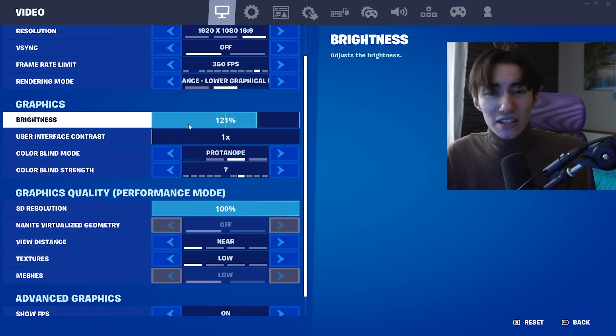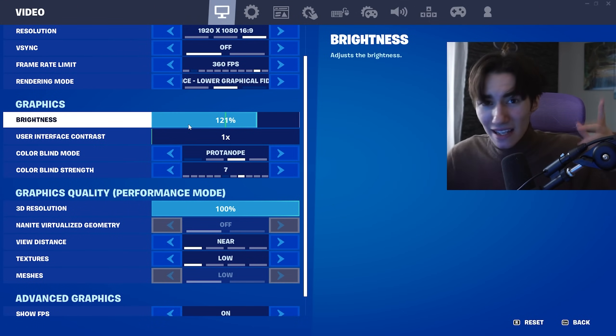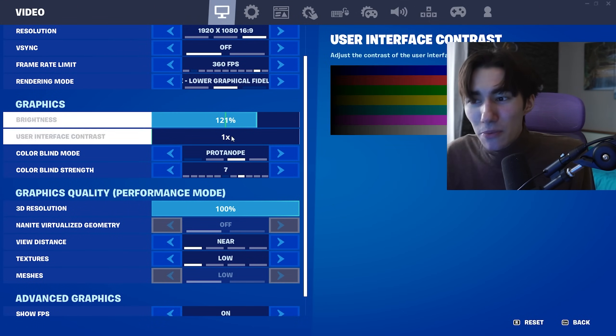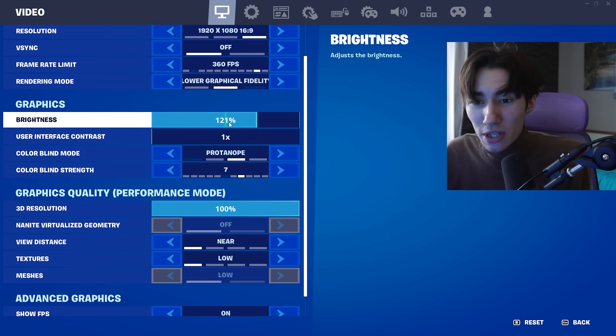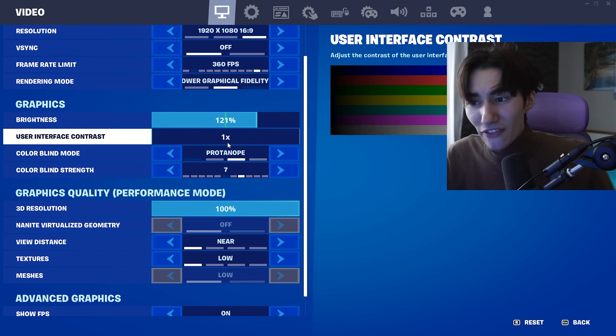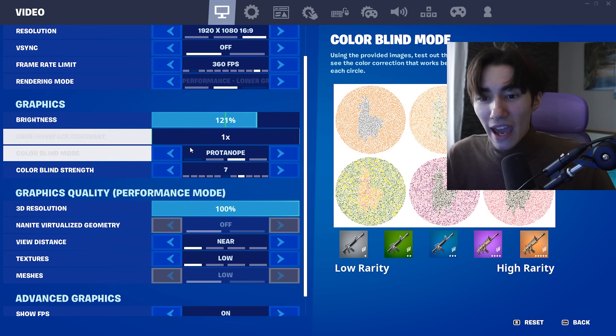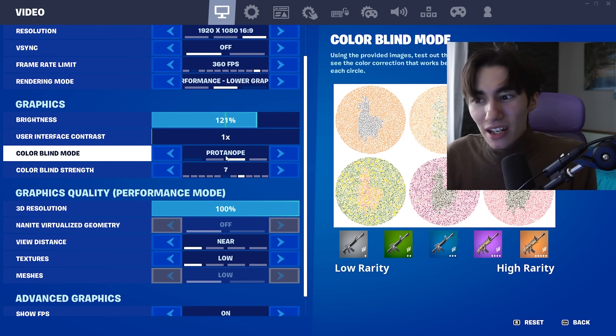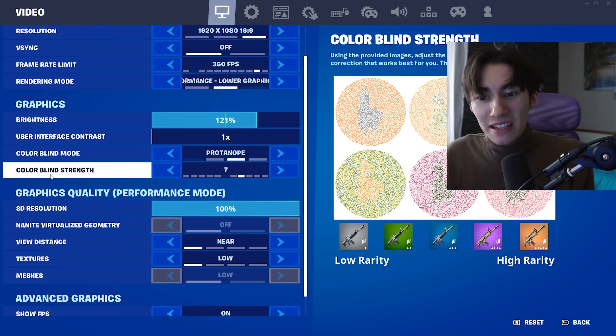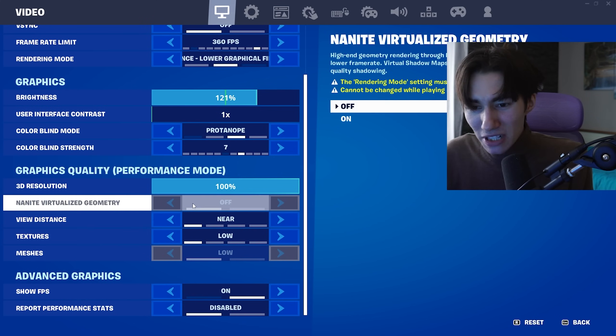For graphics settings so your Fortnite looks like mine, put brightness on 121, user interface contrast on 1x, colorblind mode to protanope, and colorblind strength to 7.